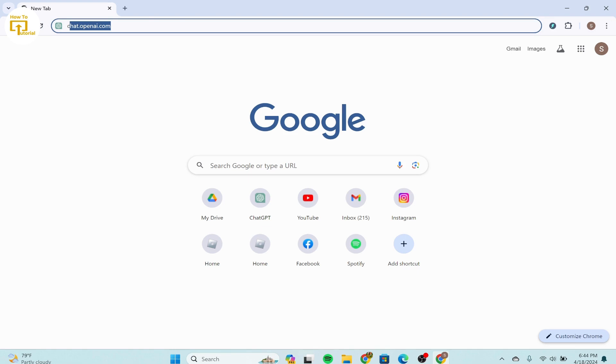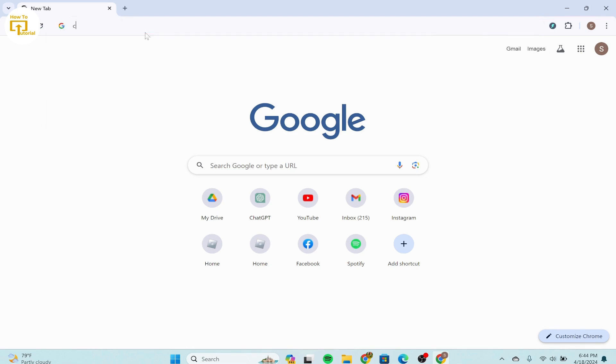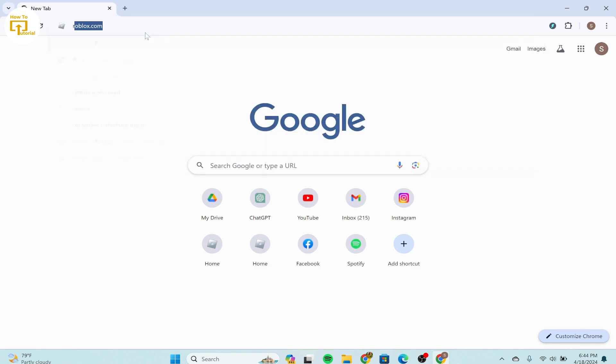On the top, you need to open the Google Chrome browser or any other browser you prefer. And in the top, look out for Roblox.com.